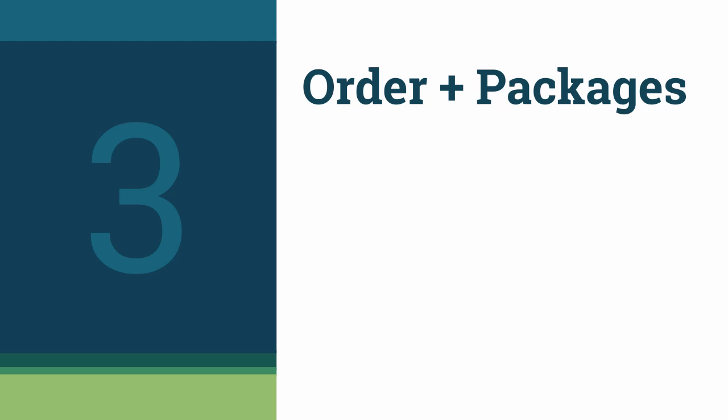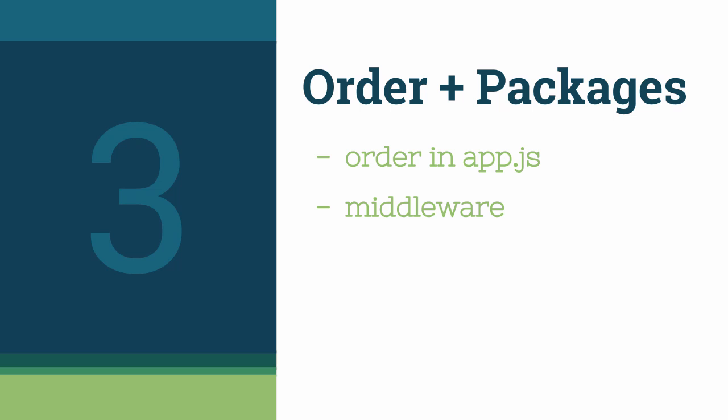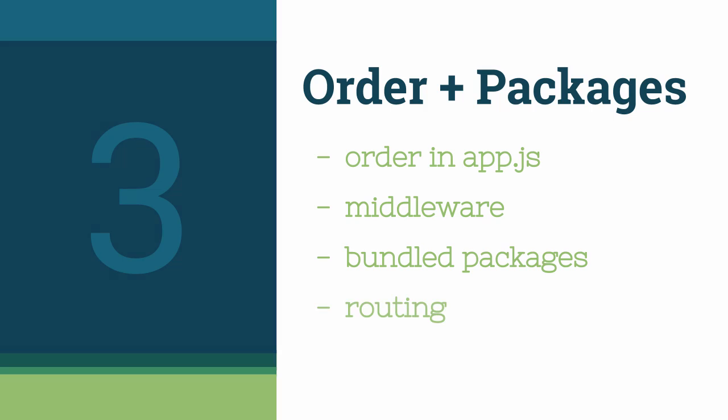In this video, we'll discuss why the order of what's defined in our app.js file is very important. In doing so, we'll introduce the concept of mounted middleware. We'll then take a look at the bundled Express packages of Morgan, BodyParser, and CookieParser. Finally, we'll take a look at how routing works in Express.